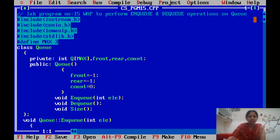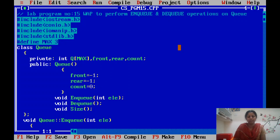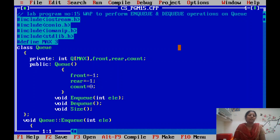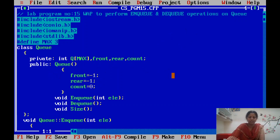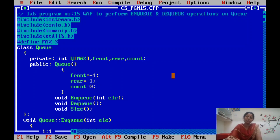Queue is a linear data structure — a collection of ordered elements in which insertion and deletion take place at different ends. Insertion takes place at the rear end and deletion takes place at the front end. If both pointers are set to minus one then the queue is empty. If the rear pointer reaches the maximum size then the queue is full.